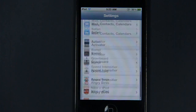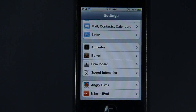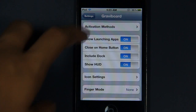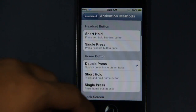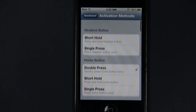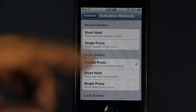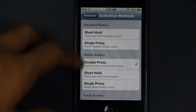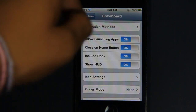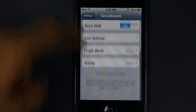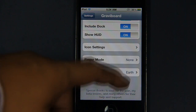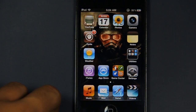So if you downloaded GravyBoard, it should appear in the Settings app — right here, there it is: GravyBoard. I'm just going to tap on that. In activation mode, you can choose between different buttons and methods to launch or enable GravyBoard. I just chose double-press home button. I have all options turned on, and on finger mode I have none, and gravity set to Earth.